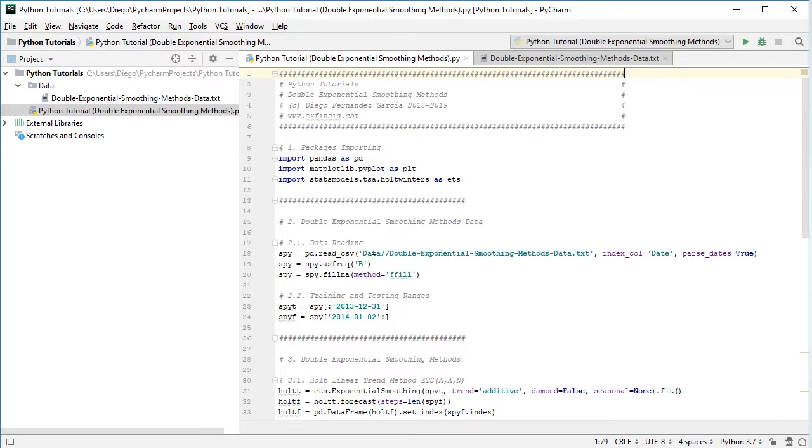Therefore, what we do next is for SPY, we fill any non-available with the method forward fill, meaning that if there is any non-available, we're going to copy the value from previous day.